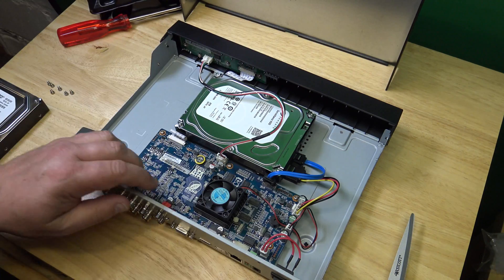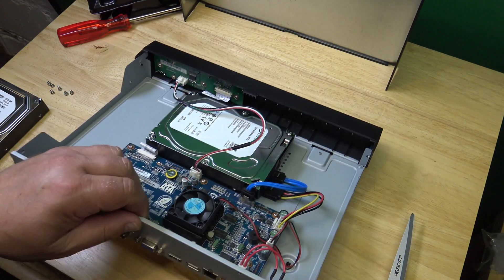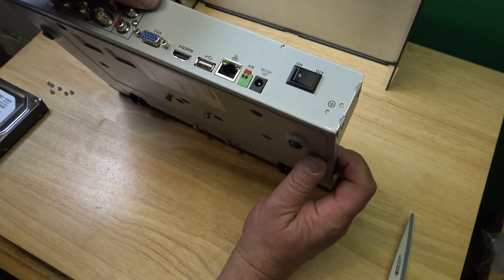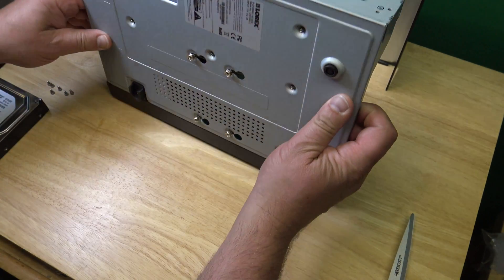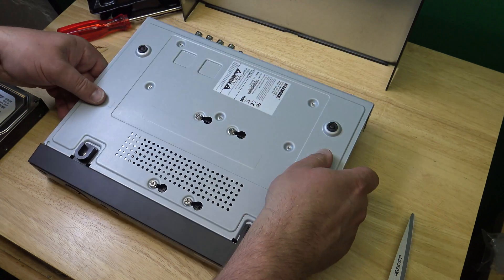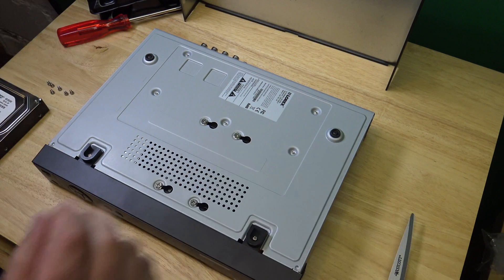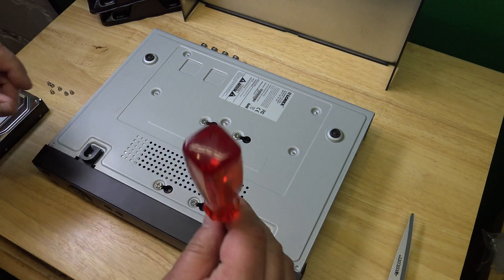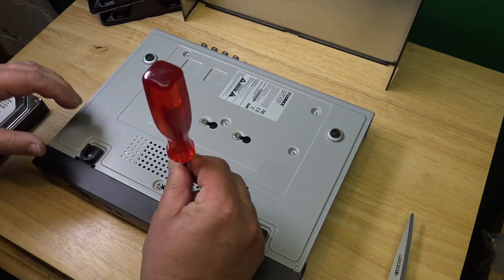Okay. There we have it. Look at this. And then you can fix those 4 screws.